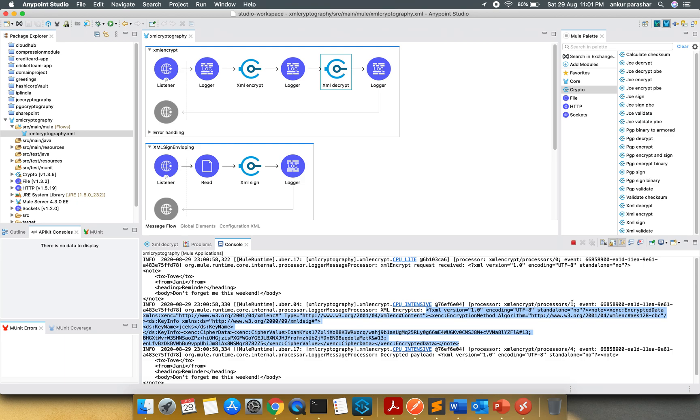First of all, the note section, the encrypted data it is showing me. After that, the key name which is being used, the cipher data and the cipher value. And it is ending the note.